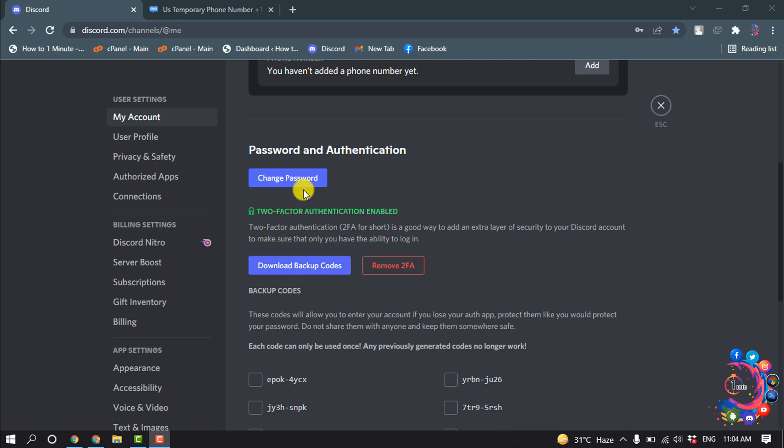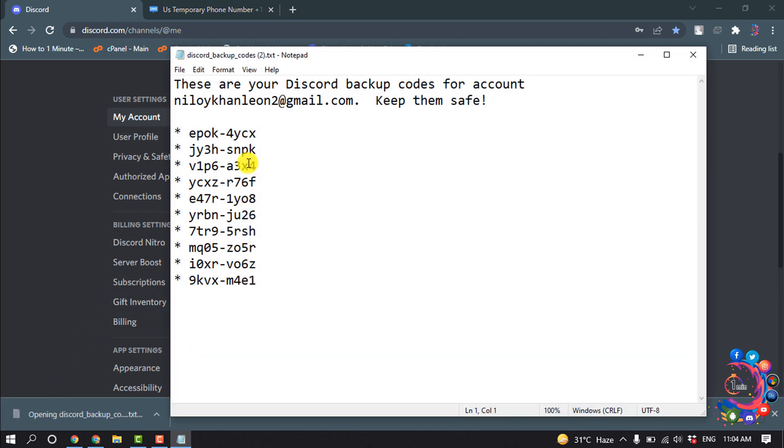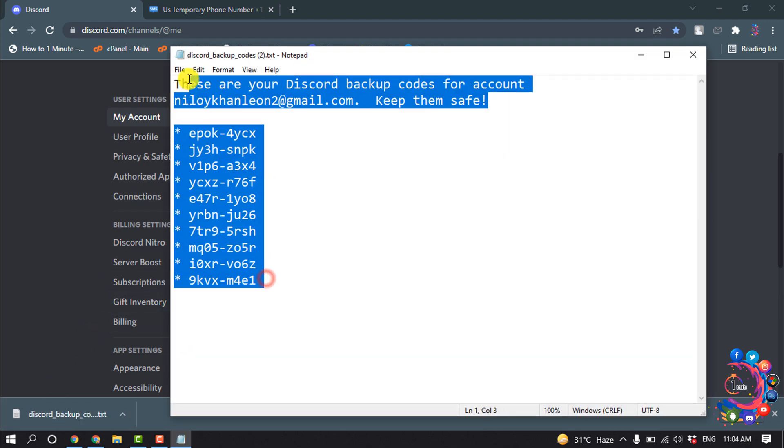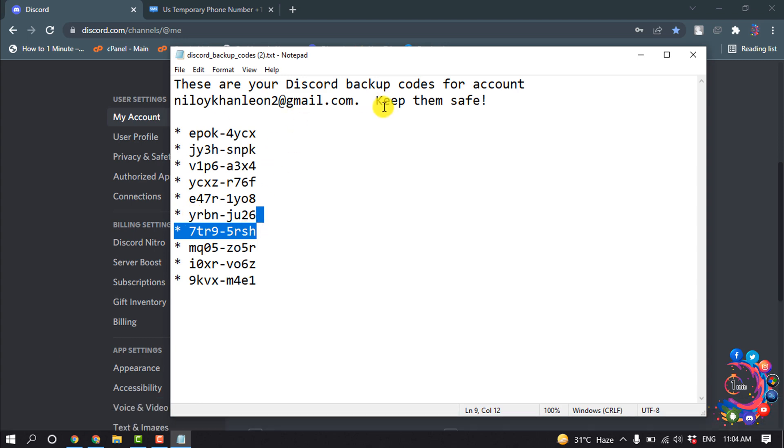Click on Download Backup Codes and you will get a text file with backup codes. You have to save this code or backup file.